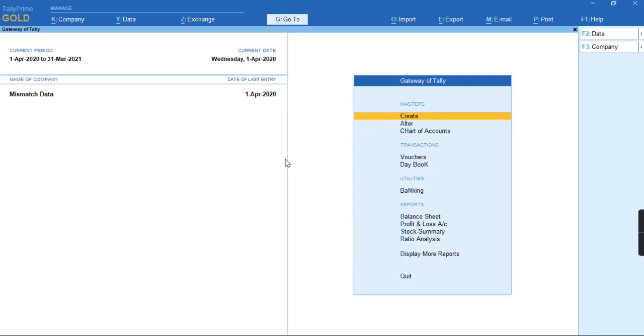Welcome to my channel, Tally Learning World. In this video, we will discuss how to specify MRP for stock items.